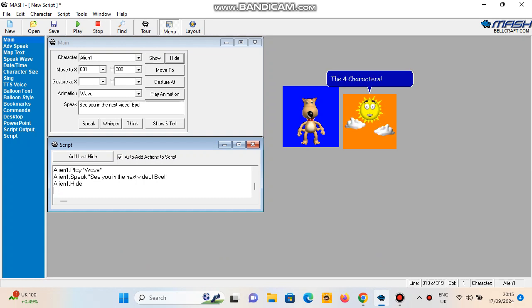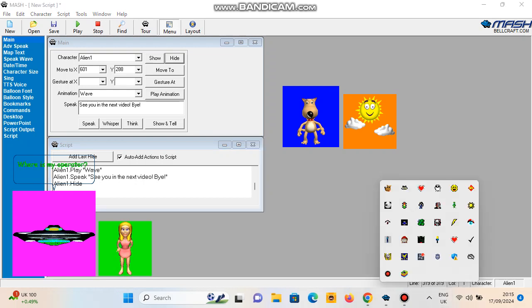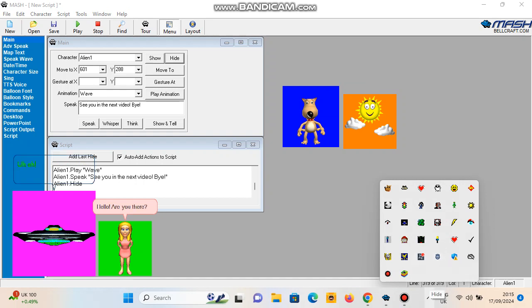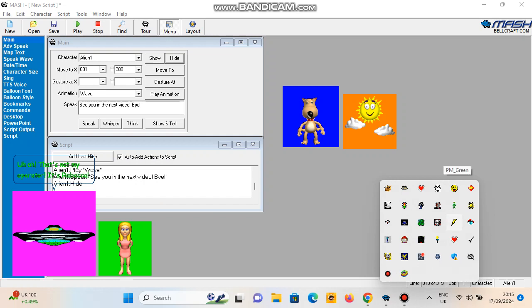The four characters. Where's my operator? Hello. Are you there? Uh-oh. That's not my operator. It's Rebecca.